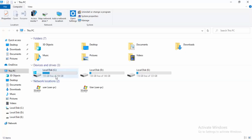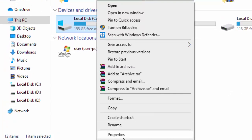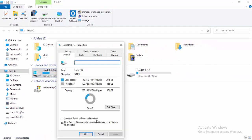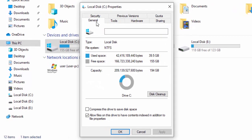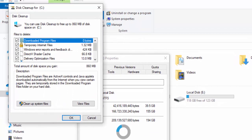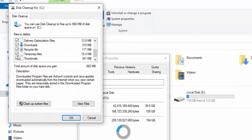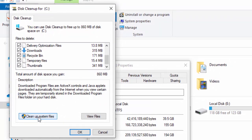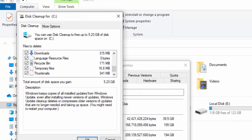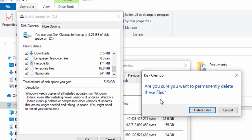For the next method, open File Explorer by pressing Windows+E. Right-click on your C drive and select Properties. Go to the General tab and select Disk Cleanup. Wait, then check all the contents. Select Clean up system files, wait again, check the contents, select OK, confirm by selecting Delete Files.